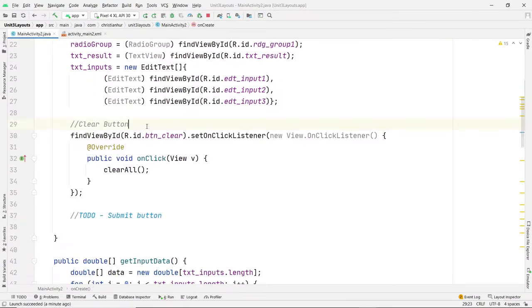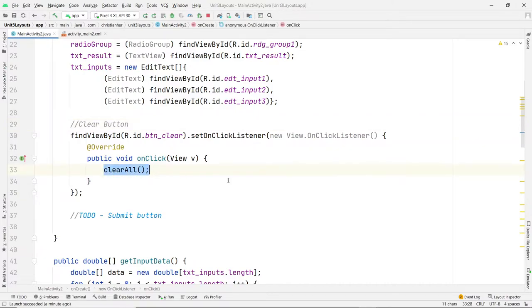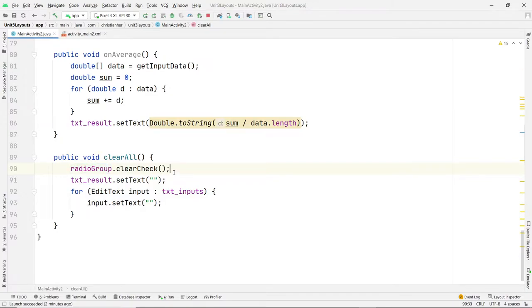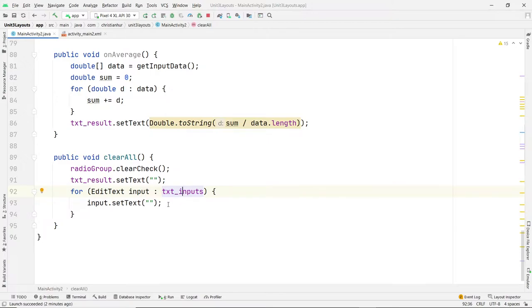This is the clear button. I went ahead and created the event listener for the clear button. All it does is call a function called clearAll, which is down at the bottom. The clearAll function calls radioGroup.clearCheck(), which will uncheck all the radio buttons in that group. Then it also sets the result text to blank and loops through the array of three input boxes and sets them all to empty as well.